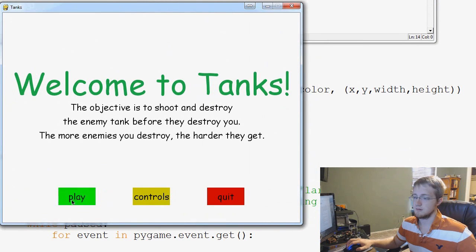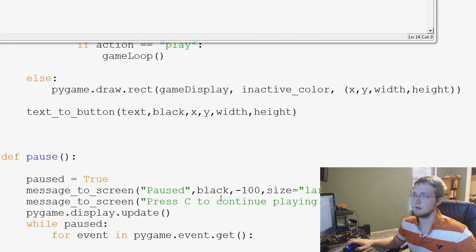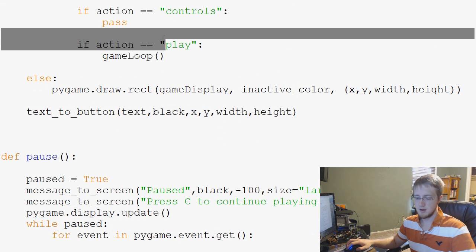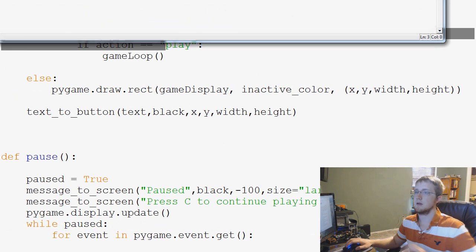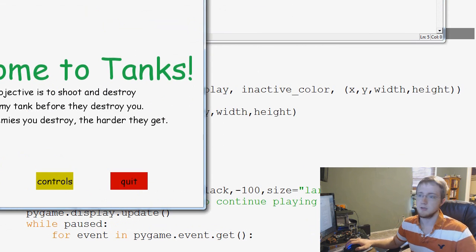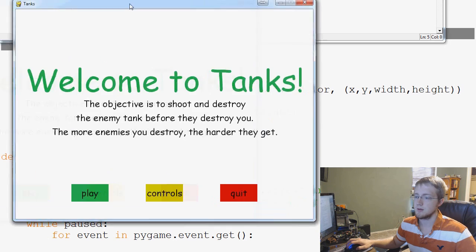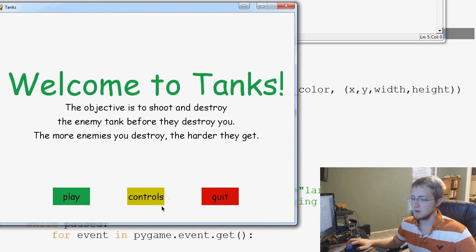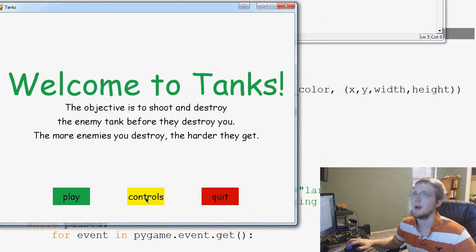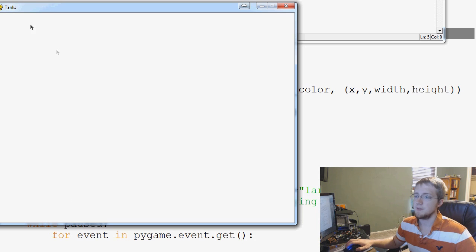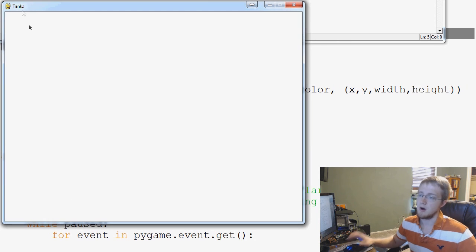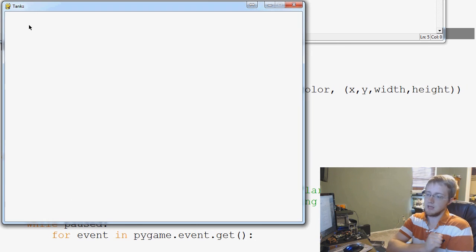So, play, controls, quit. Okay, so the quit works now as a button. And now let's check some of the other ones real quick. Controls shouldn't do anything. It should just pass. And then play plays the game, but obviously we don't have a game yet.